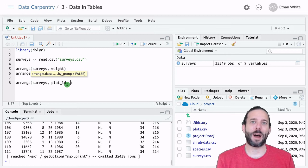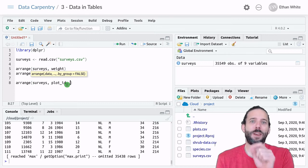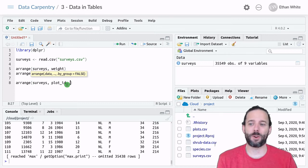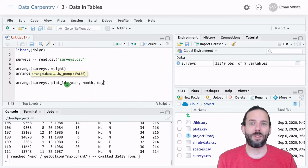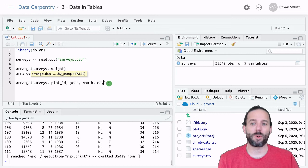And since we want to sort by date, we want to sort by the biggest part of the date first. So we want to sort by the year, and then the month, and then the day, so that the dates will sort in the order that we expect them to.